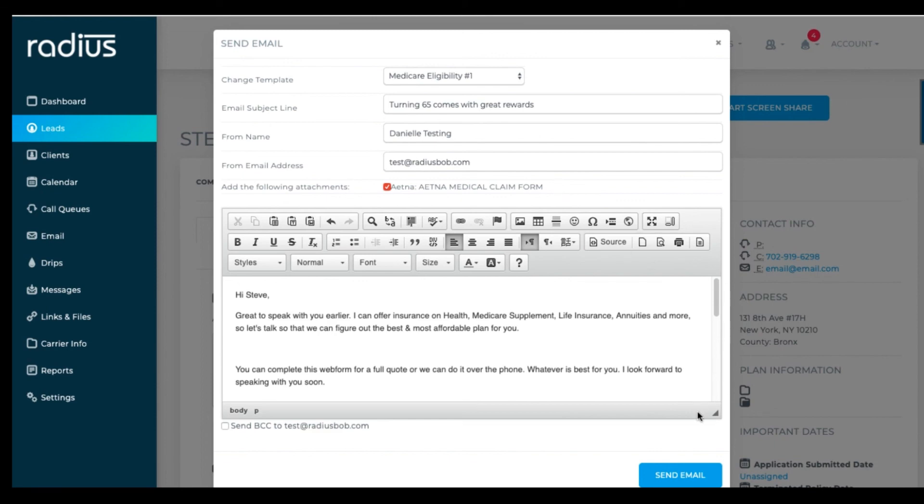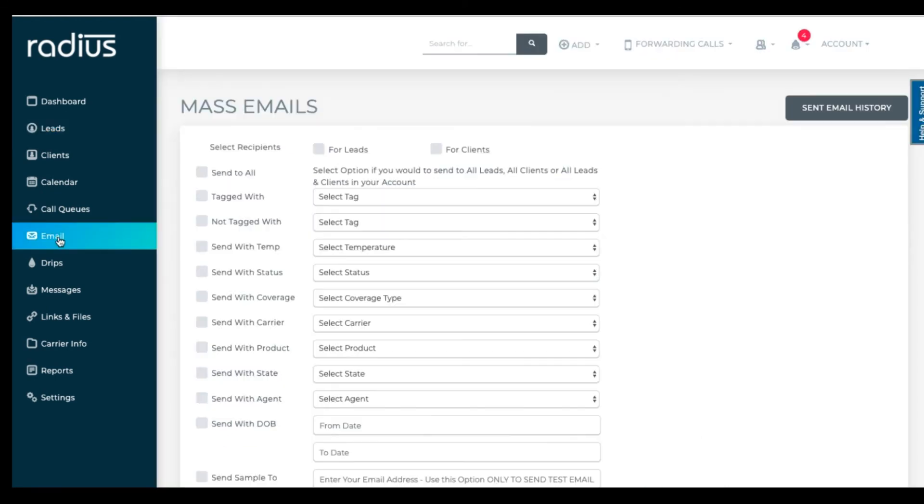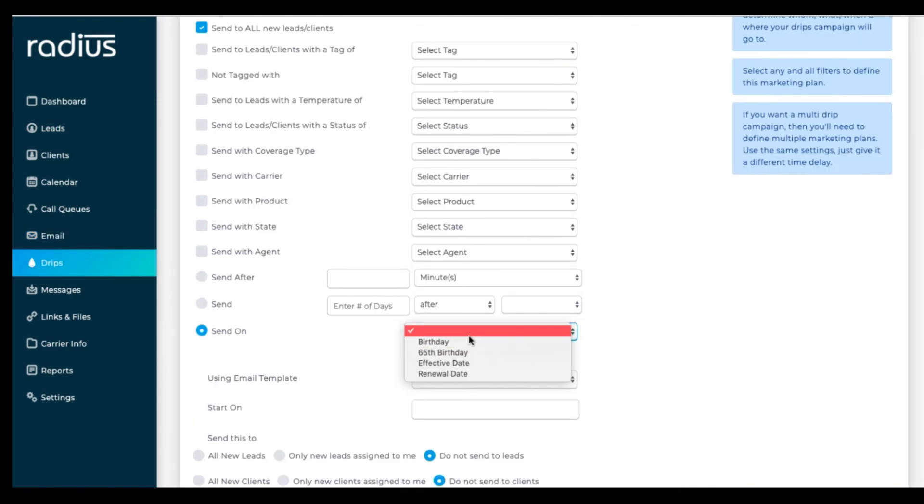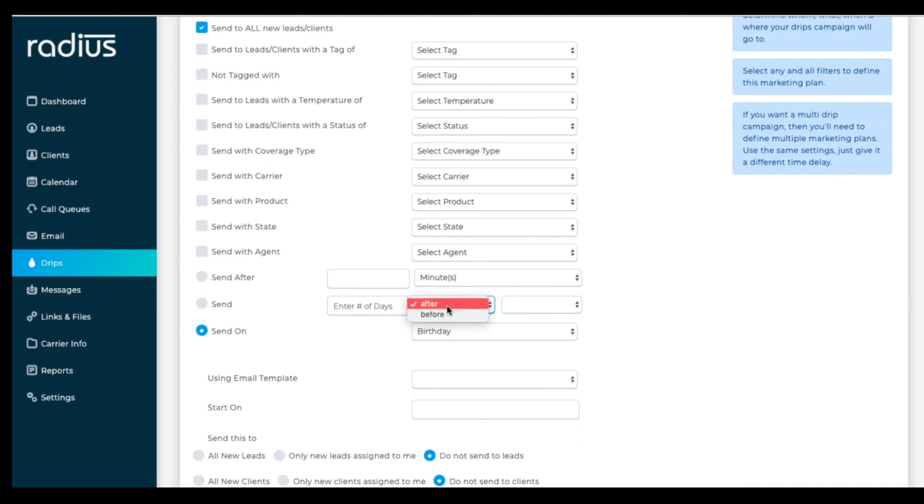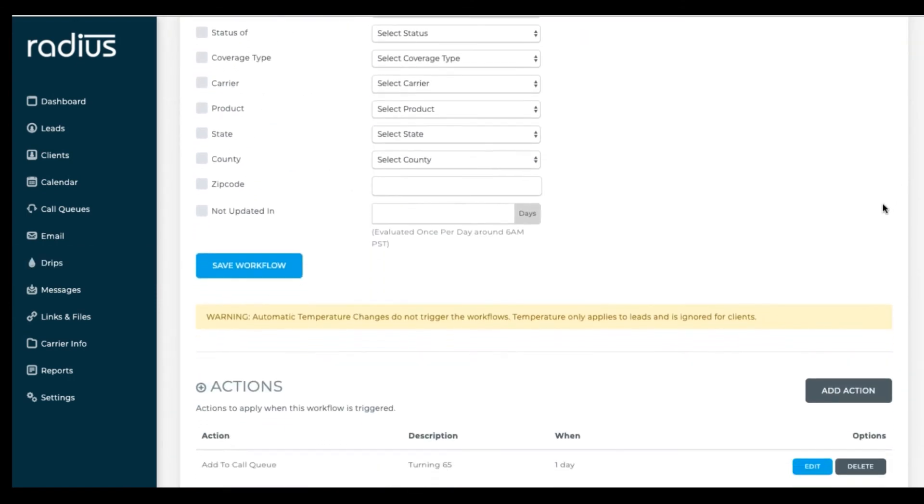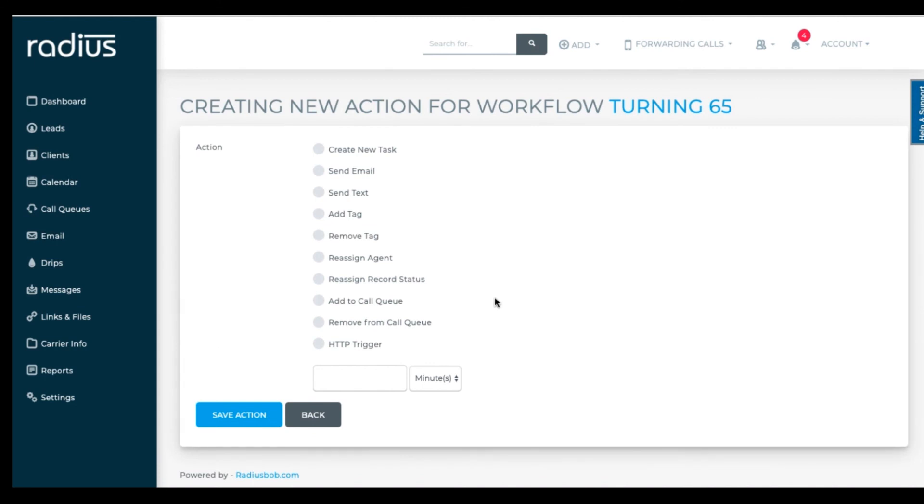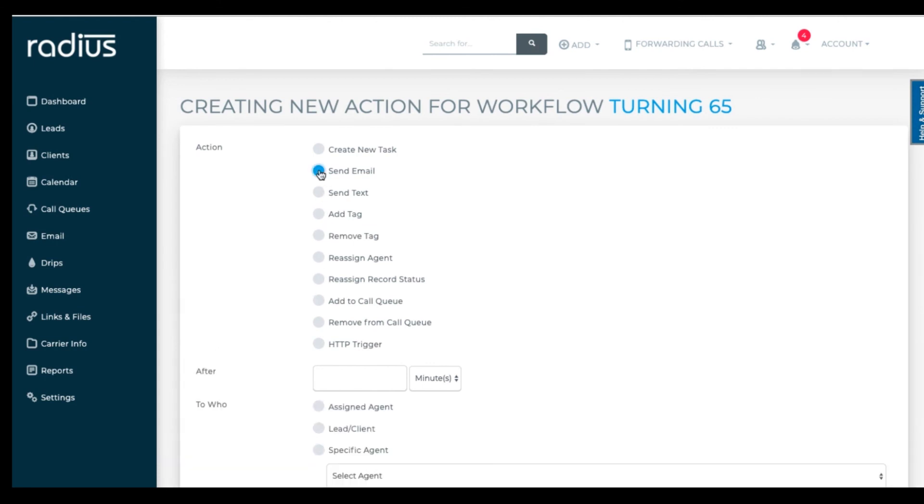You can send mass email using the template in email. Schedule date triggered marketing plans in DRIPS and create automated workflows. Each of those is covered in depth in separate videos, but that's enough for one video.